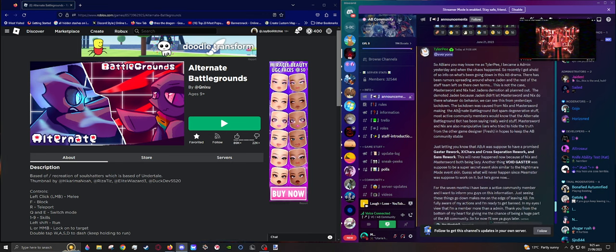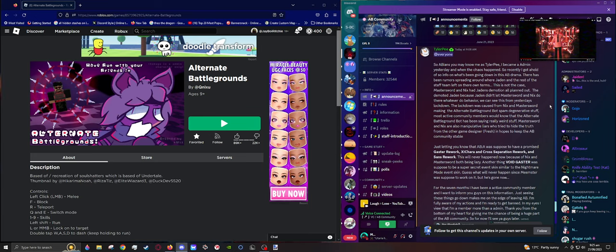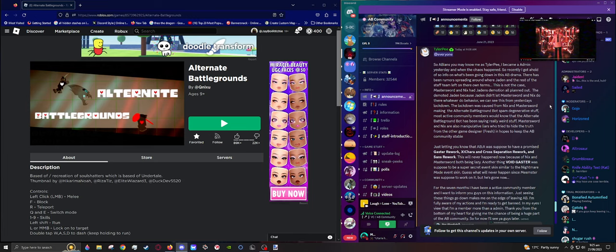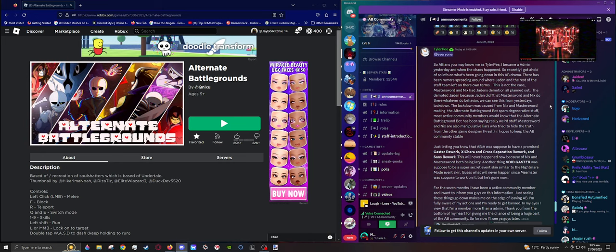So, Avians, you may know me as Tyler P. I became an admin yesterday when the chaos happened. Recently, I got a hold on some info on what's been going on in this Alternate Battlegrounds drama. There have been rumors spreading around about Jaden, Jaden being an administrator, and the rest of the staff team had left on their own terms. This is not the case.